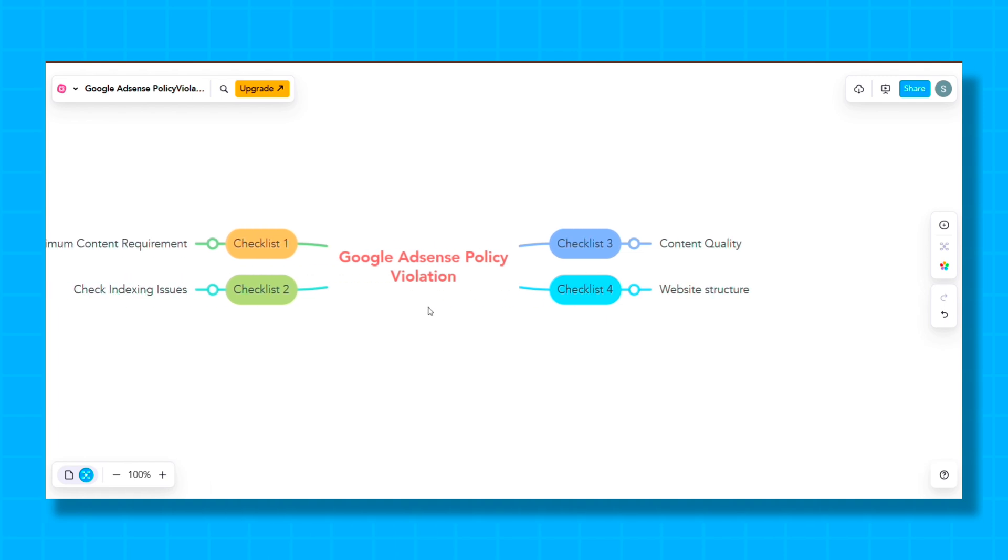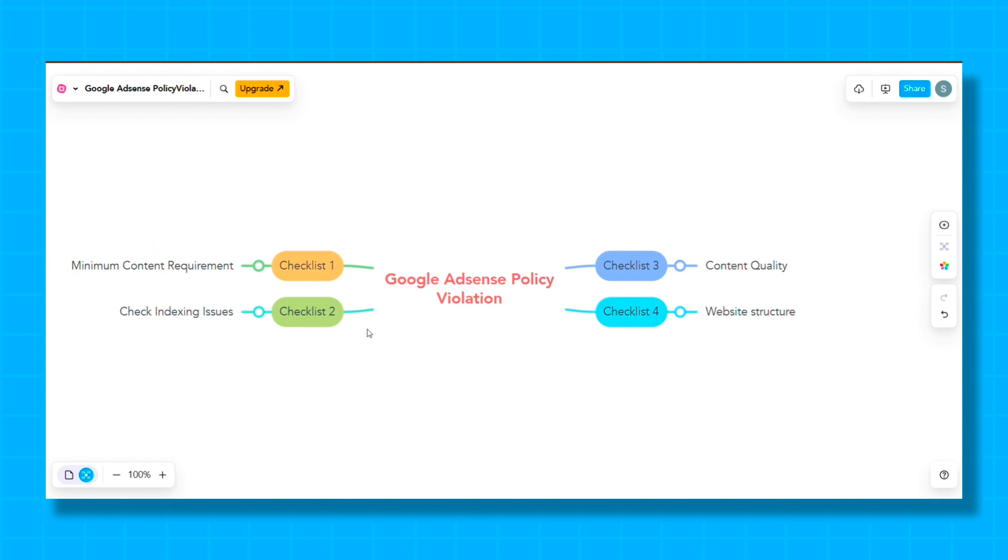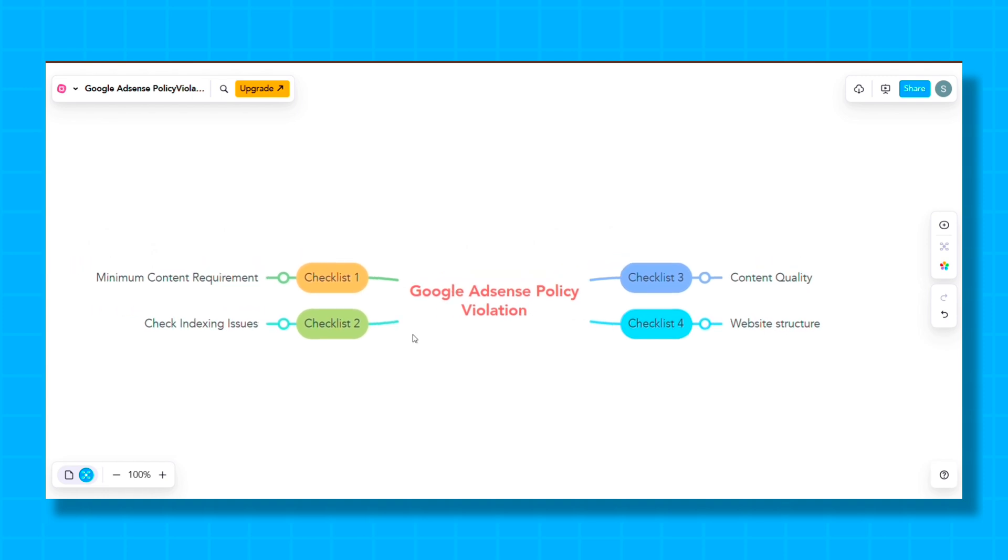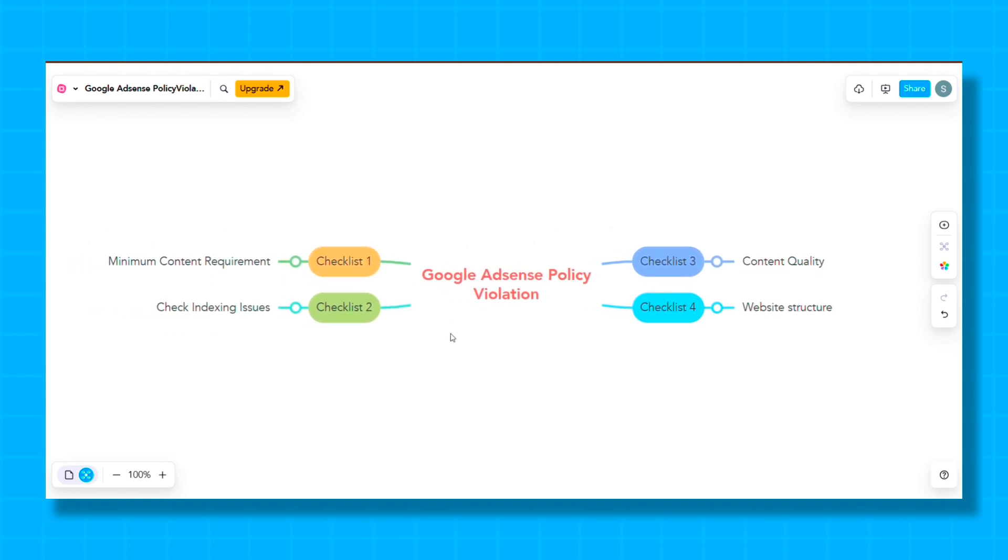After completing all these four checkpoints, send your website for AdSense approval again. And if you have any questions or doubt, you can ask in the comments, and if you want, you can also contact us by mail. You will find the mail ID in the description box of this video. And friends, must like and subscribe to channel to get more informative videos like this.